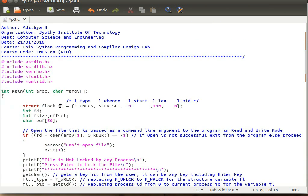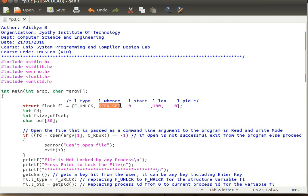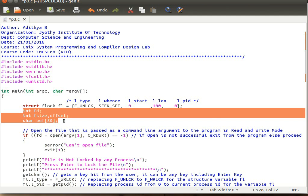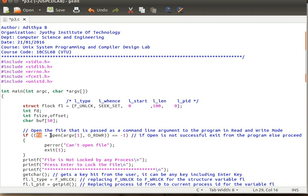Now let's understand the program from the beginning. We define a variable fl of type struct flock: l_type is set to unlock, l_whence is SEEK_SET (beginning of the file), l_start is 0 (no offset), l_len is 100 bytes (we want to lock the first 100 bytes), and l_pid is 0 meaning no process is currently holding the lock. Then we open the file passed as a command-line argument in O_RDWR (read-write) mode.